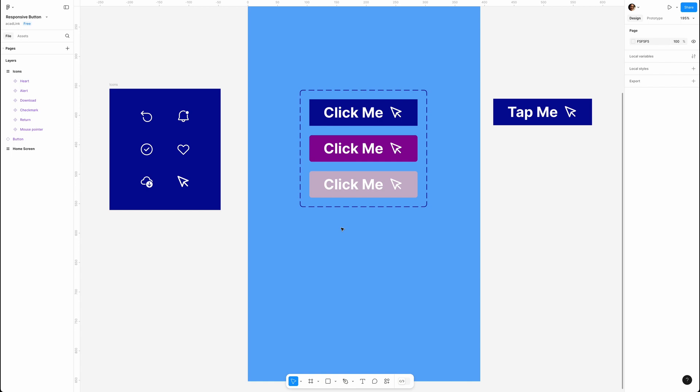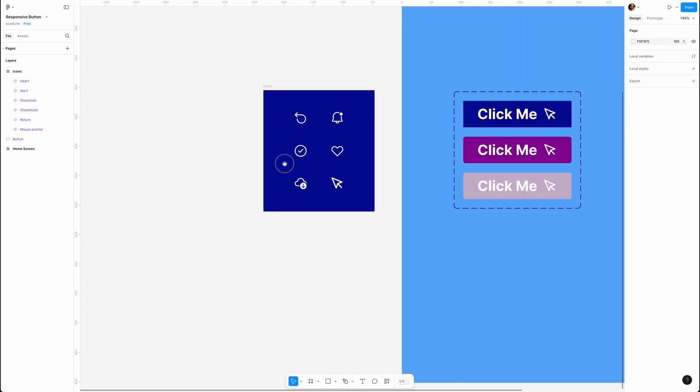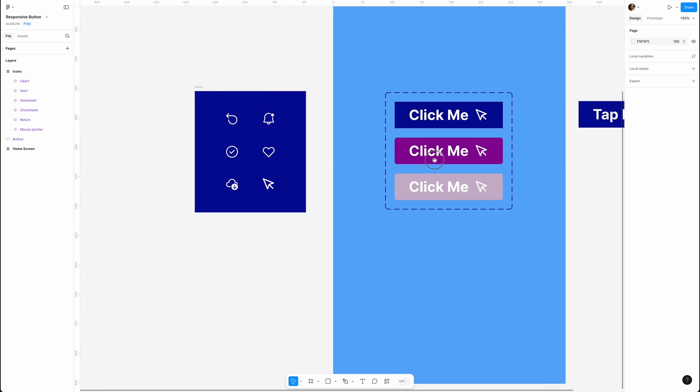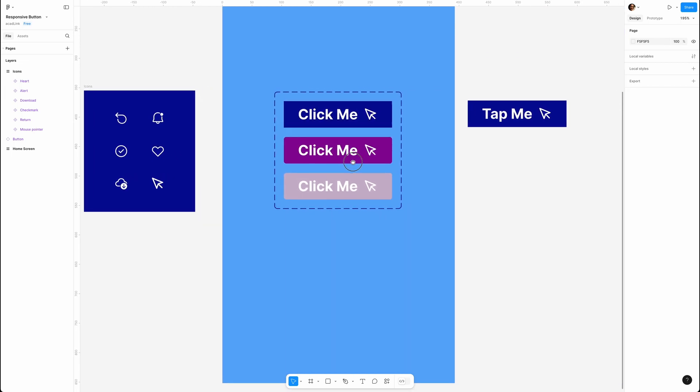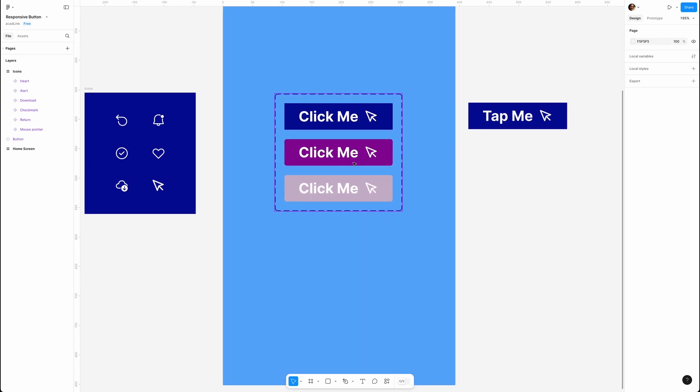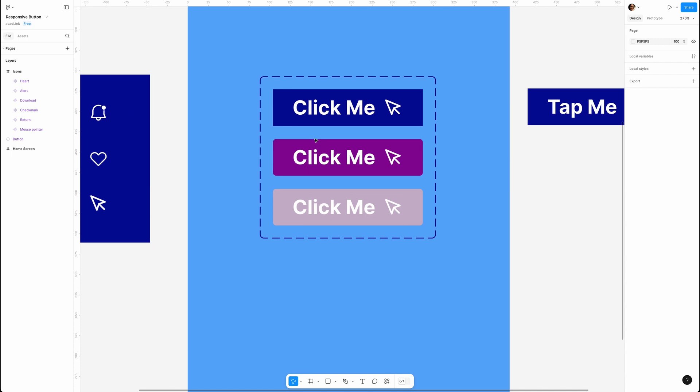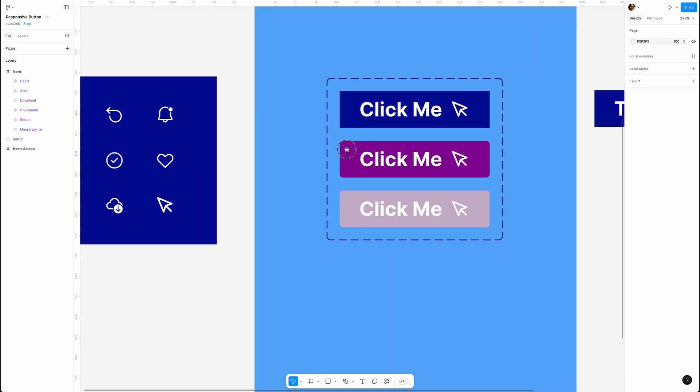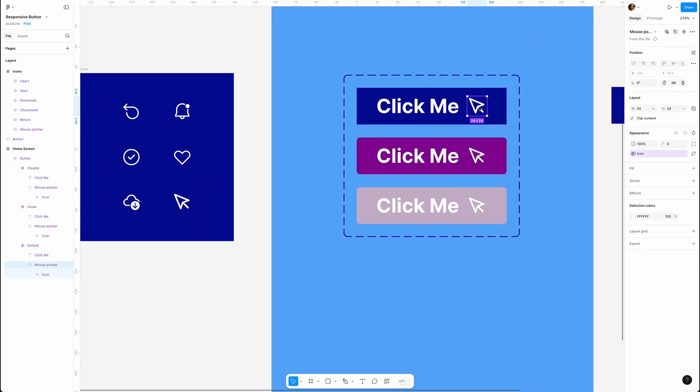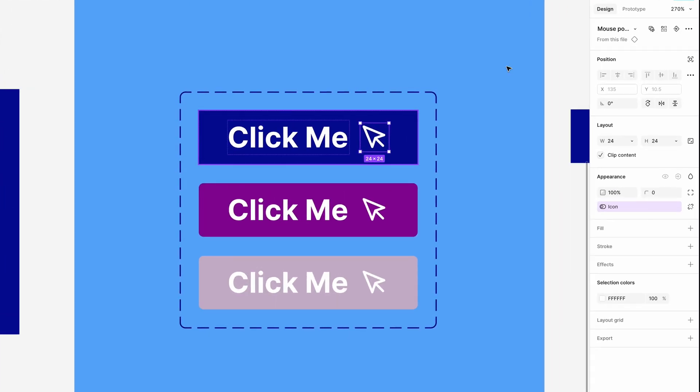Here I've already added some icons and turned them into components. Let's go to the main button component, select the pointer icon, and in the right panel you'll see this icon. Create instance swap property, click it.